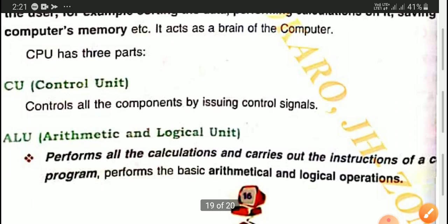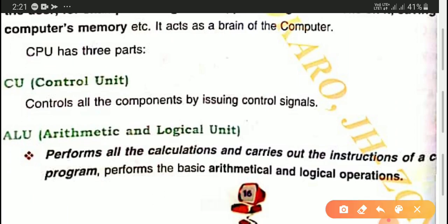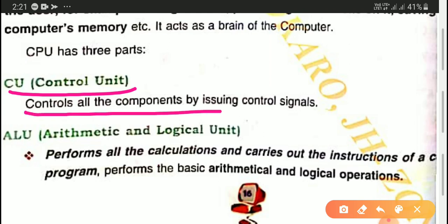The CPU has three parts. The first part is the control unit (CU). The control unit controls all the components of the computer by issuing control signals.